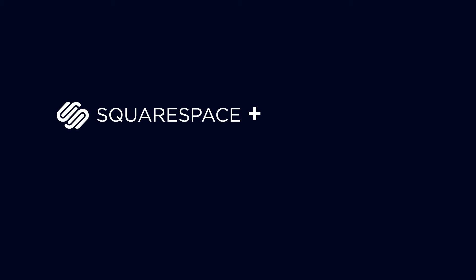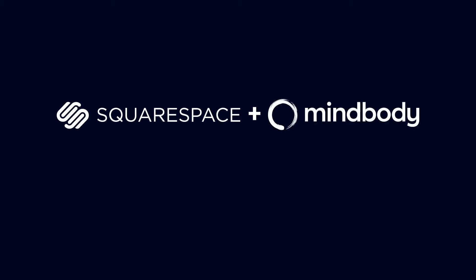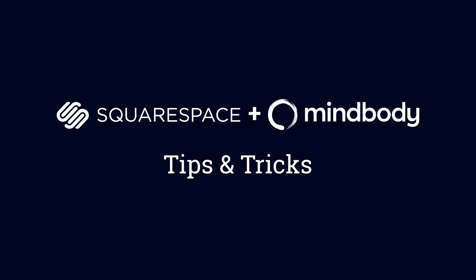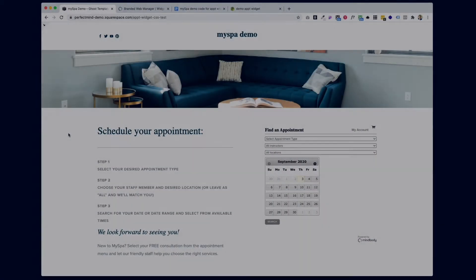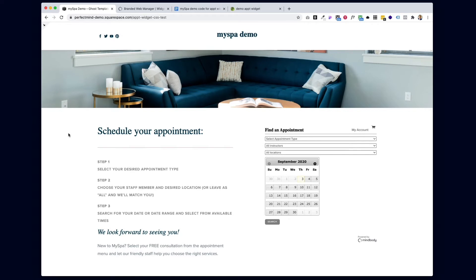When your website and scheduling software work well together, everything gets easier. I'm sharing tips and tricks to help you make that happen. I'm willing to bet you've created a luxurious and beautiful environment inside your business, where every detail was chosen carefully to create a great experience. But what about your website? If you're an appointment-based business and you use MindBody as your scheduling software, there's one detail that might not be quite right — your MindBody appointment scheduler.